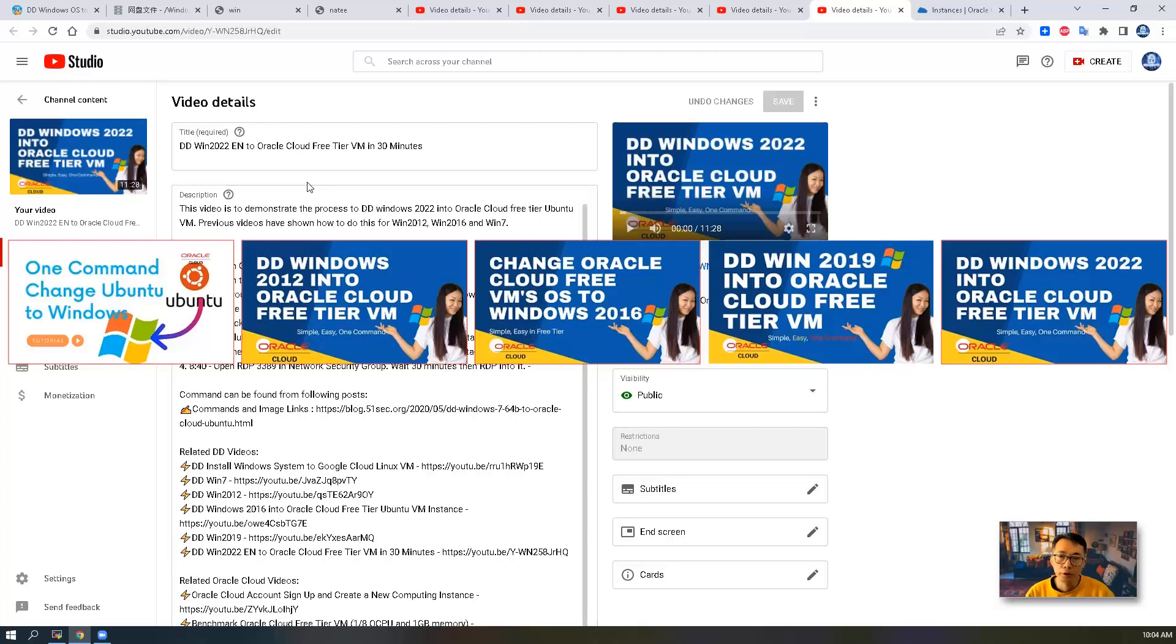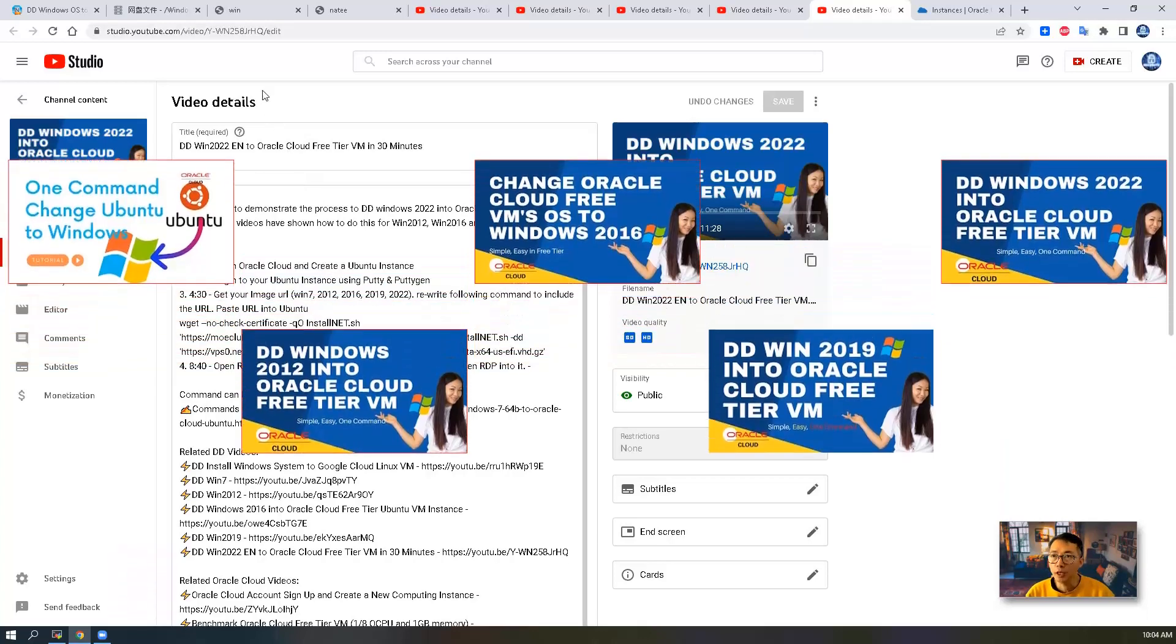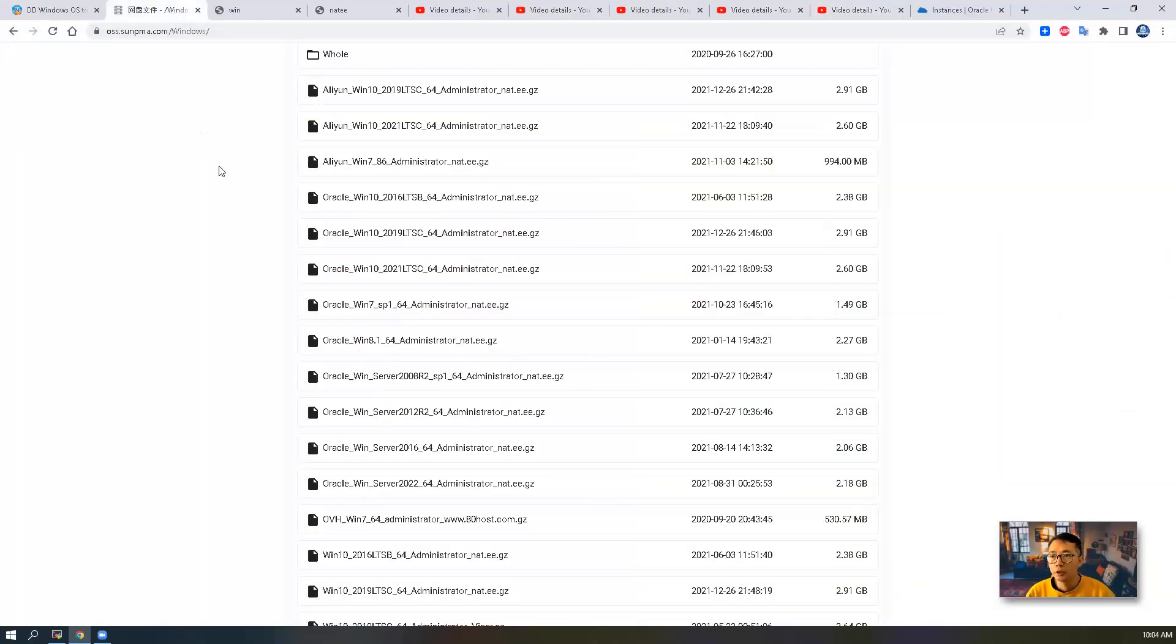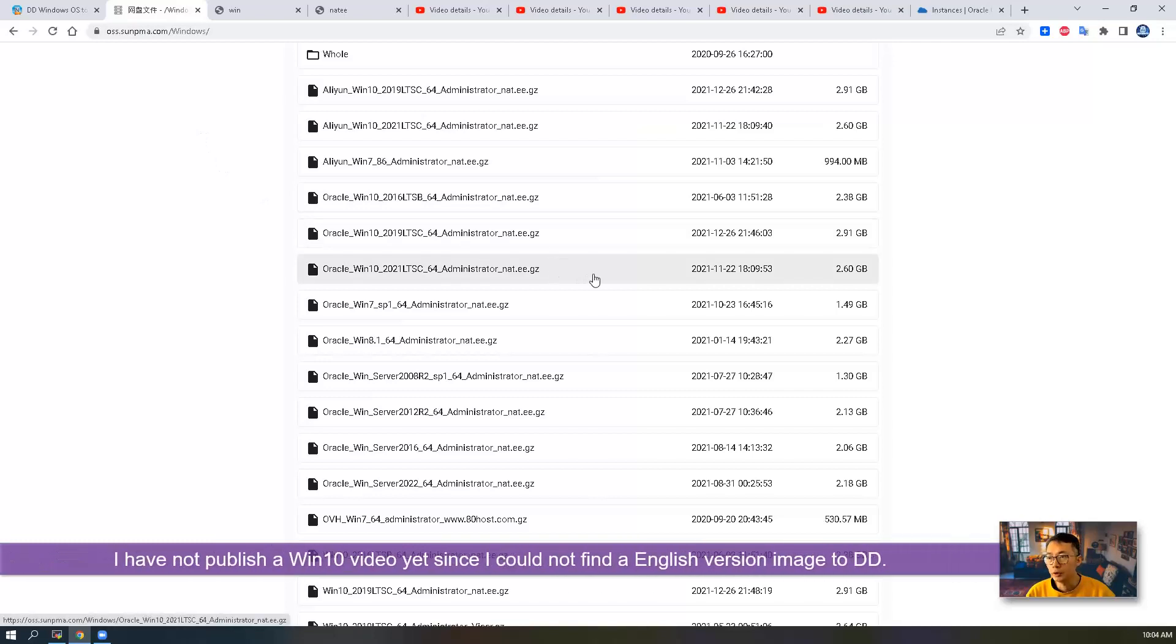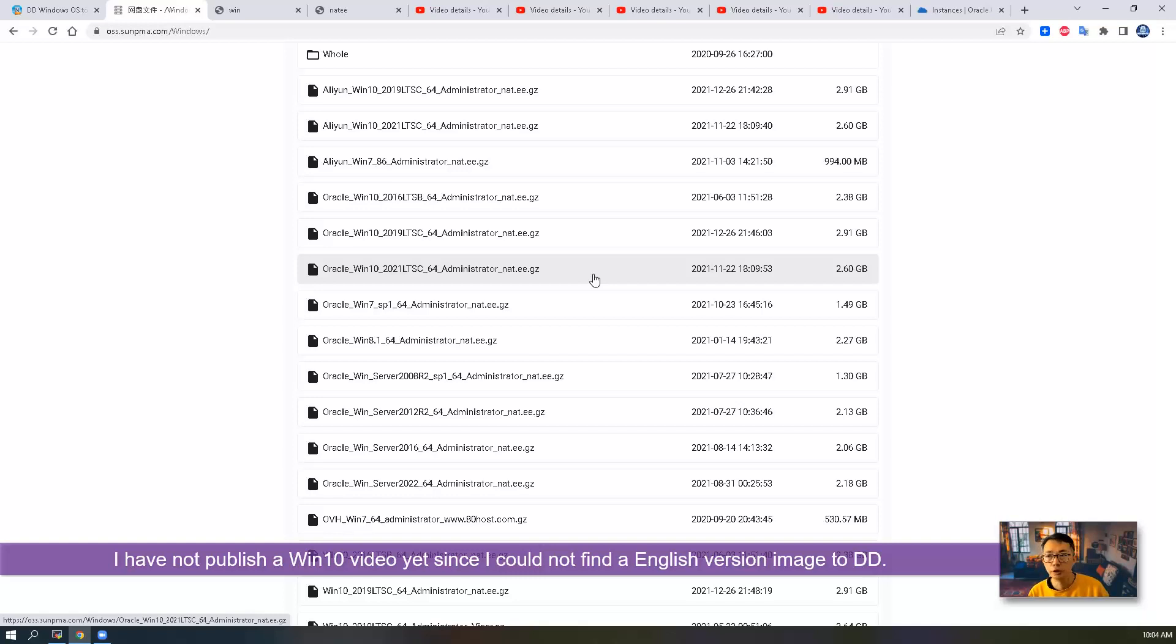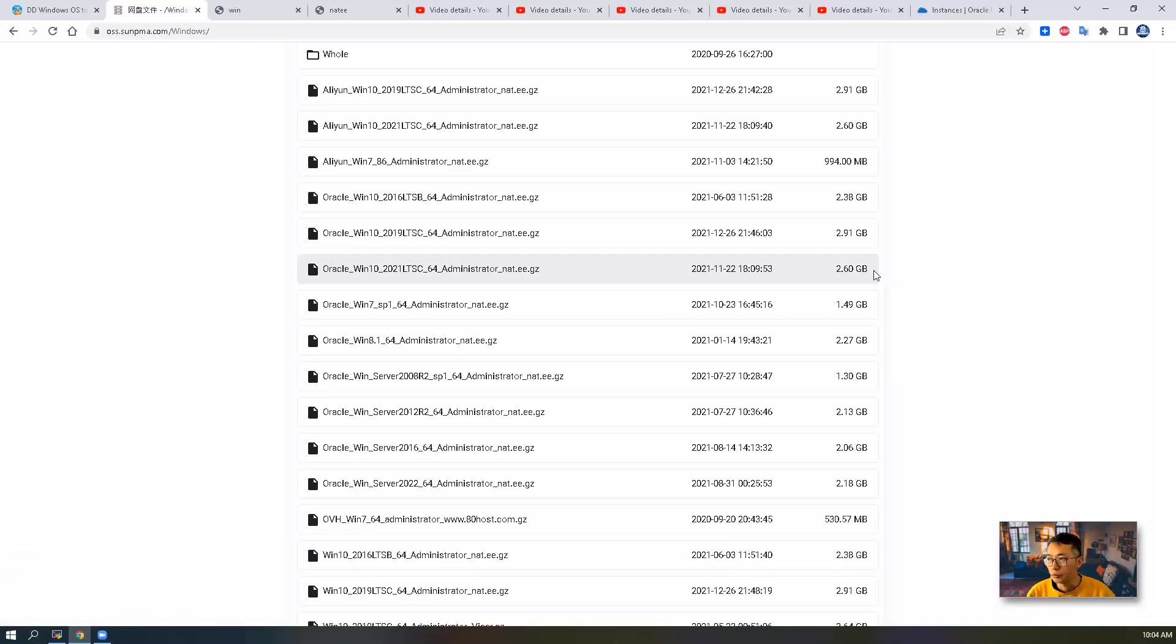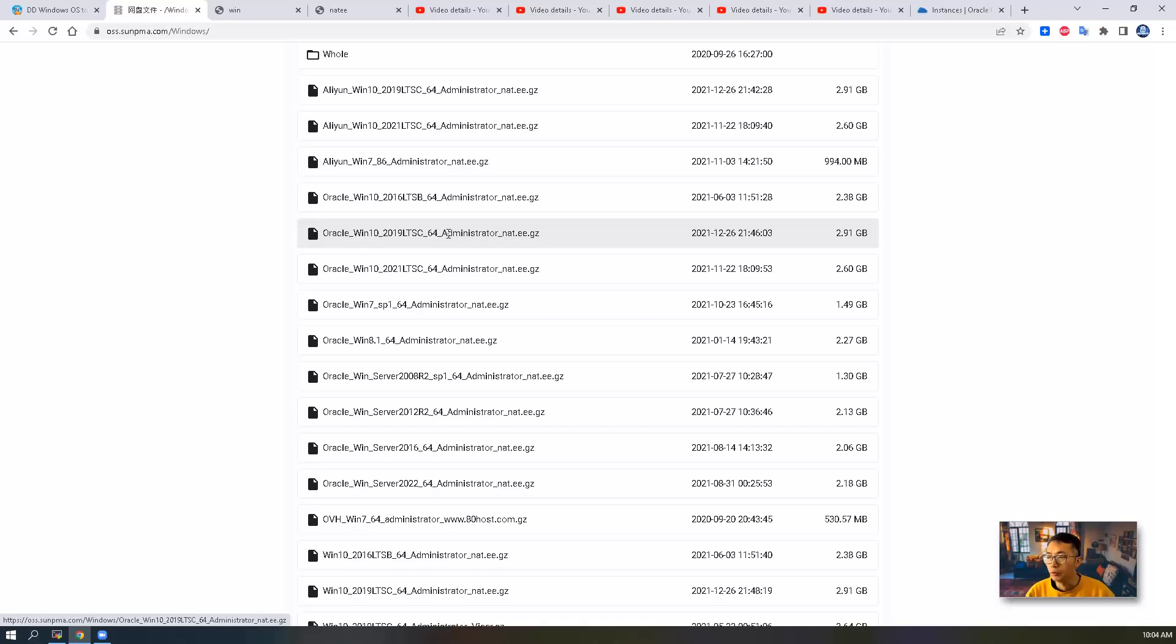I haven't made a Windows 10 video yet. The reason is there's no English version image to use for this DD process. I've been testing some I found online, but all of them are Chinese versions. I'll continue to find one, and if I do, I'll share it through my channel.